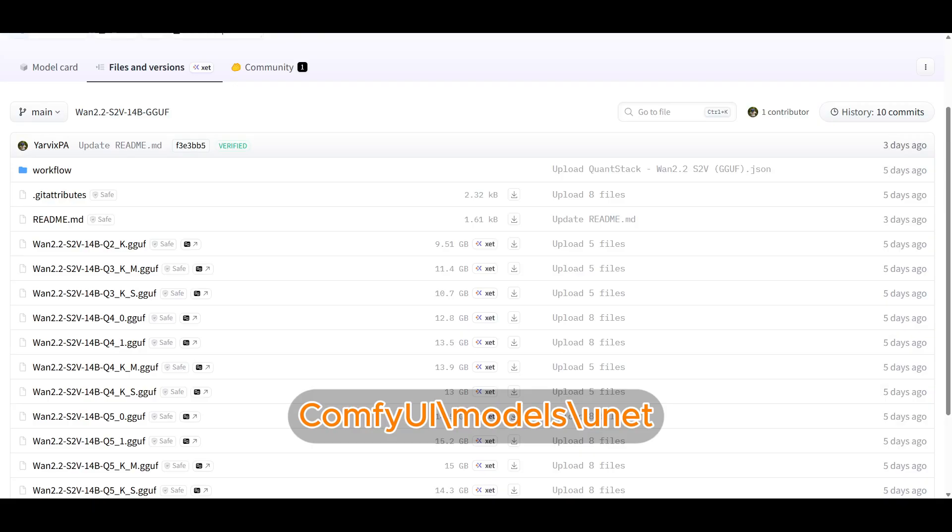For the normal Quan 2.2, I used to use the Q4. So for this one, I started off with the Q4KS as well since that's the smallest size of the Q4s. It runs without issue on 8 gigs of VRAM for me, but if I push it past 480 by 480 resolution, it starts to take up more than the VRAM I have available.